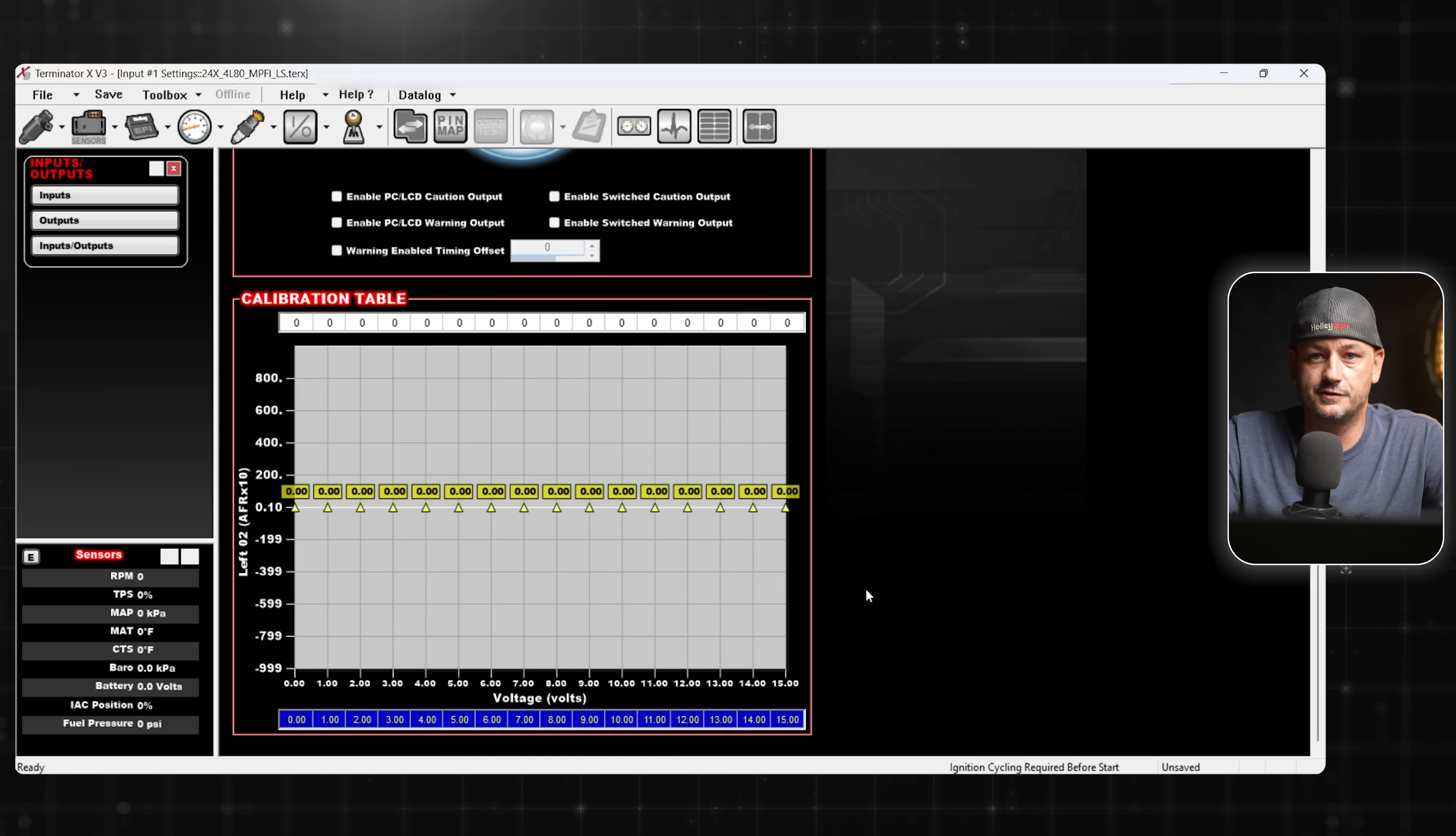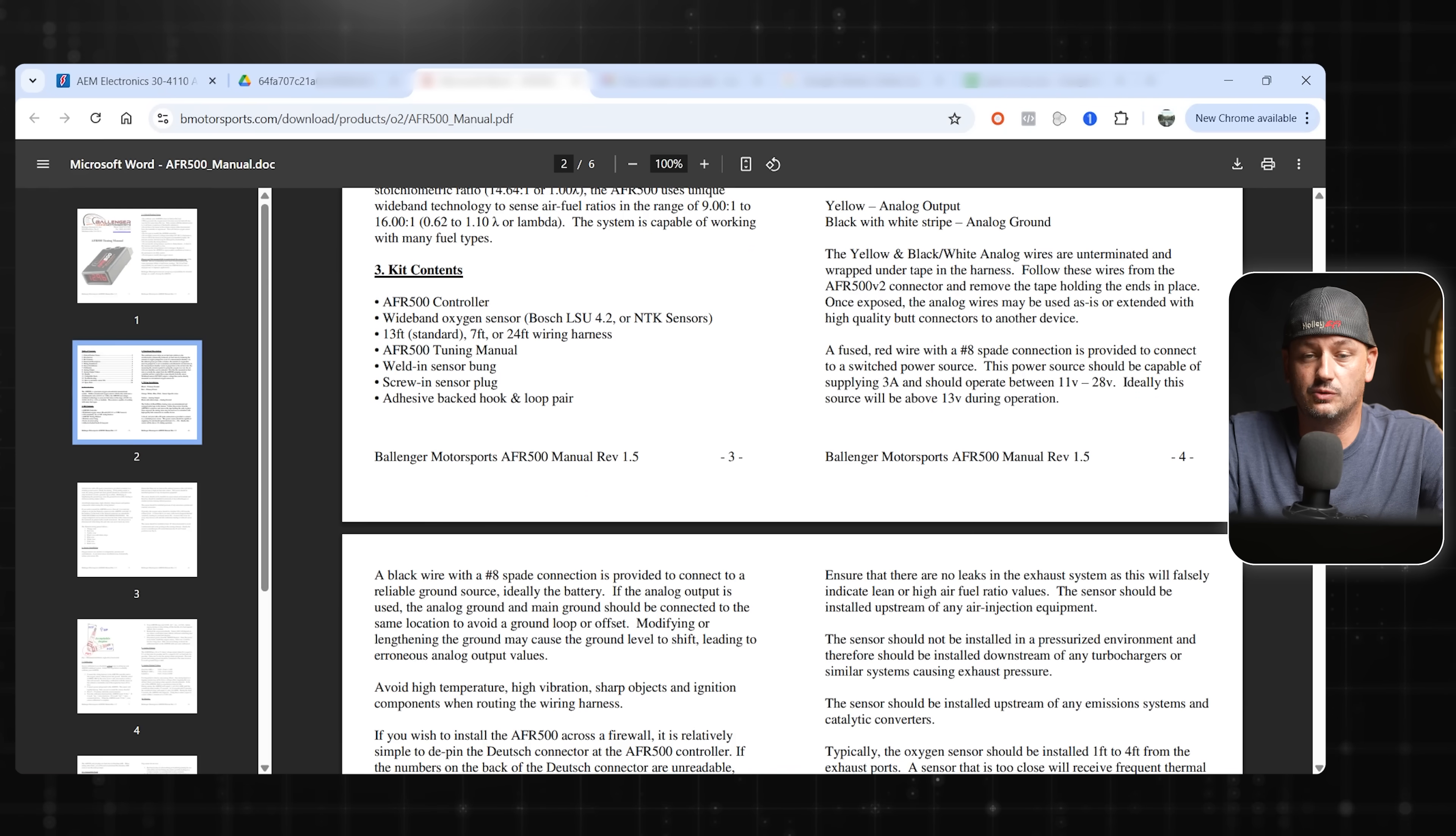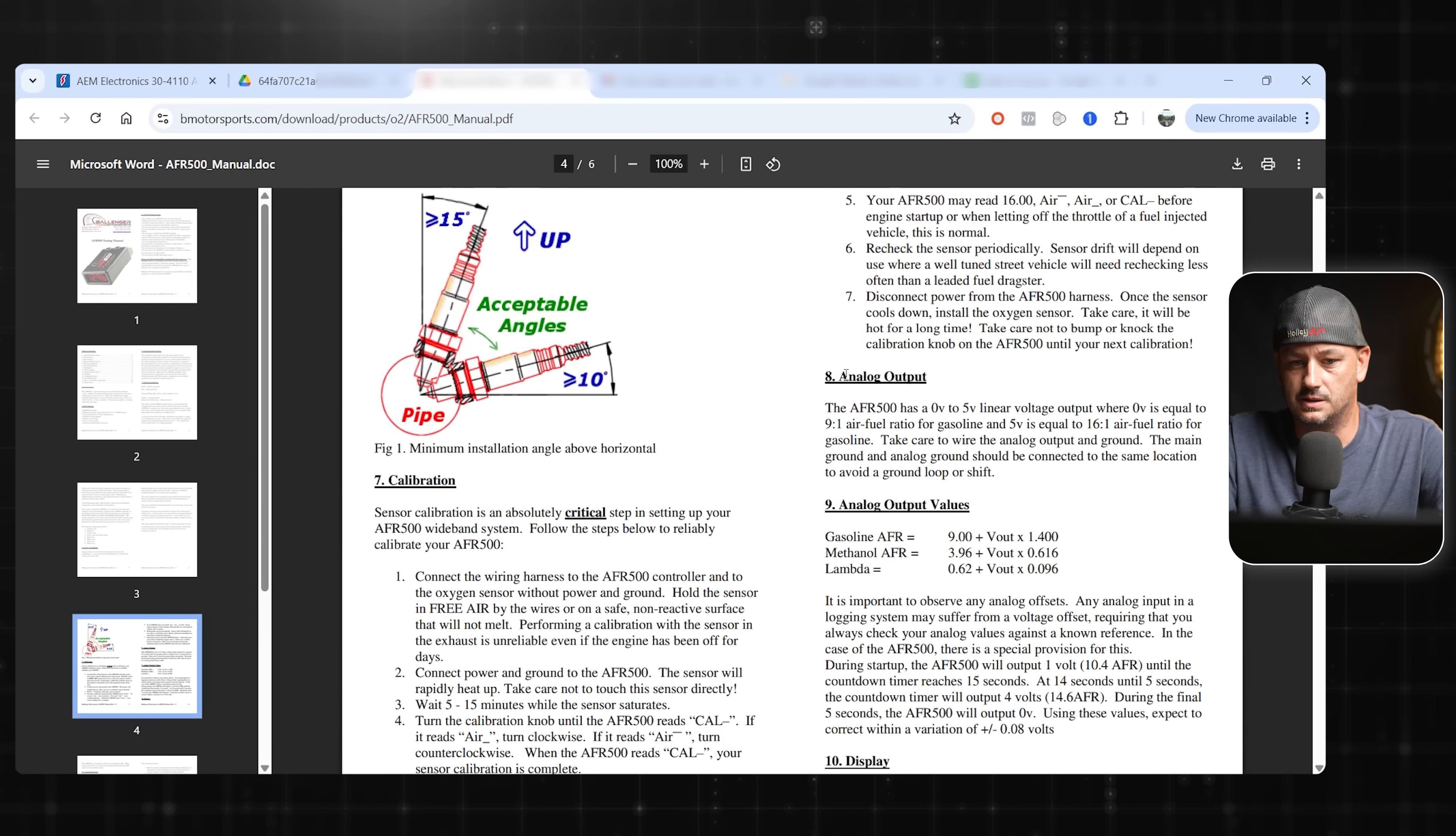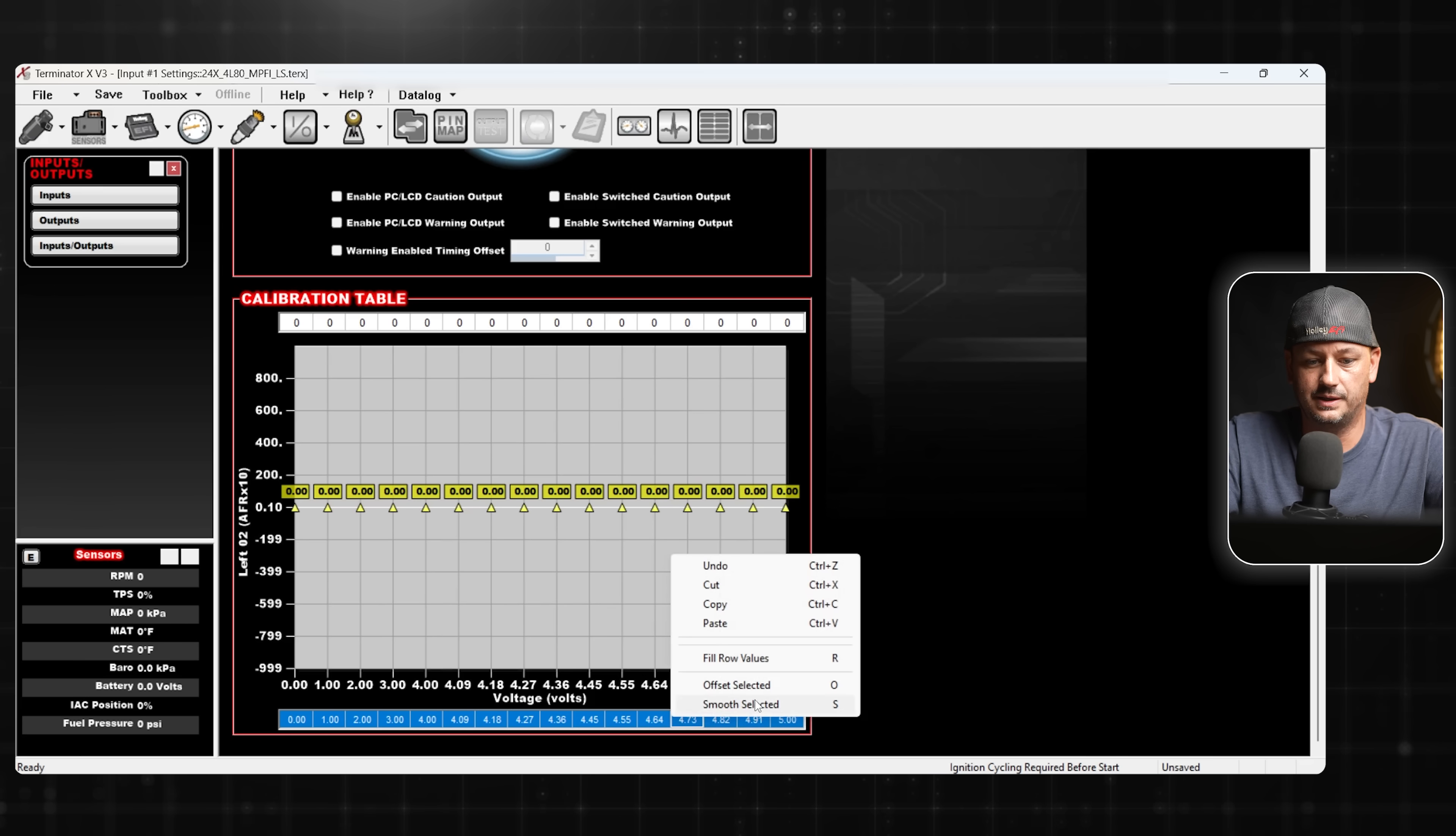Now for our sensor minimum and maximum and our actual voltage scaling here, we're going to have to go to the owner's manual for whichever wideband controller that you choose. For this, I'm going to start off showing you the Ballinger as it's a little bit easier. This process will be the same for whichever wideband you choose. You just need to make sure that it has a 0-5 volt output. Here is our analog output. 0 volts is 9 to 1 air fuel, 5 volts is 16 to 1 air fuel.